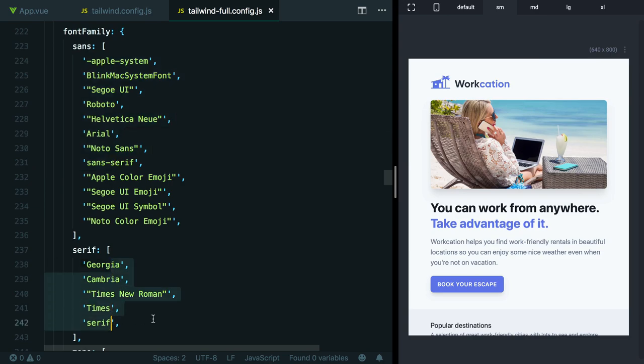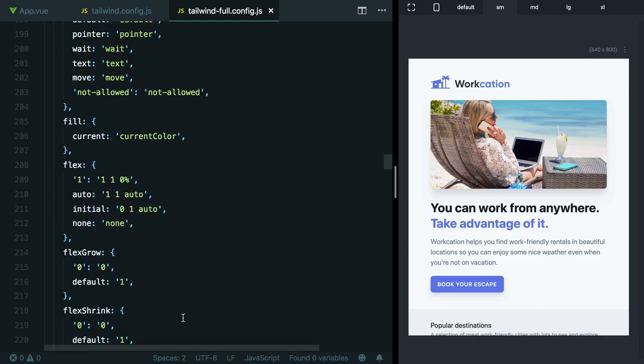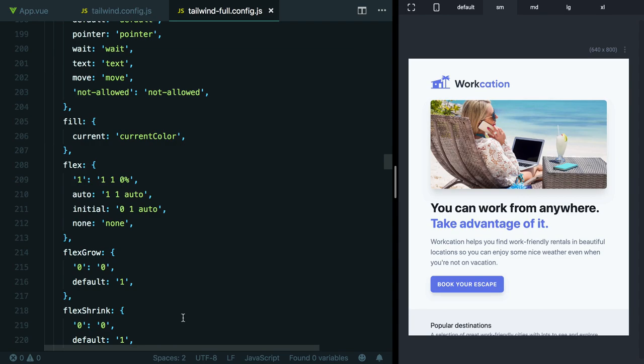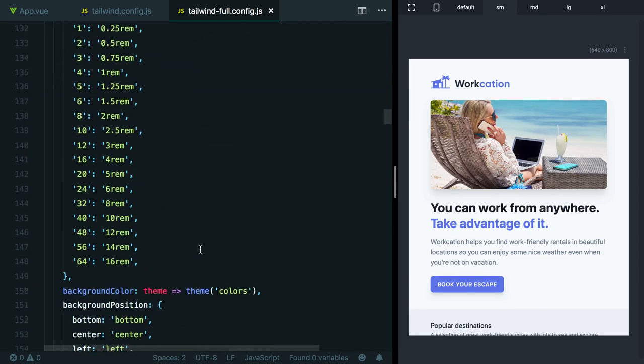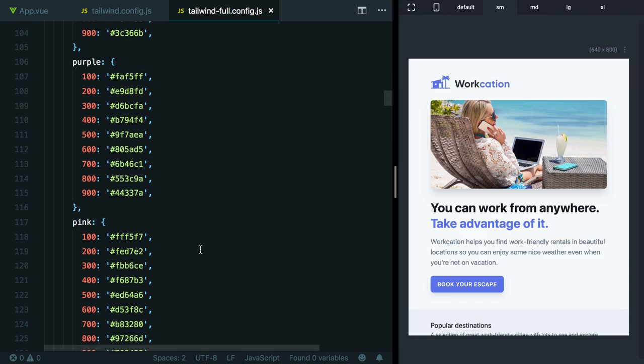Secondly, if we released a new version of Tailwind that included some new values for any of these utilities, if you've generated this complete config file, you won't automatically inherit those new values when you update Tailwind. This could be a good thing if you want complete control and don't want new styles being accidentally introduced. But it could also be a bad thing if you want to keep up with the latest developments in Tailwind itself. You can think of generating this full config file as kind of like ejecting in frameworks like Angular or Create React App. You're taking full ownership of everything and you're not going to benefit from any updates that are made upstream.